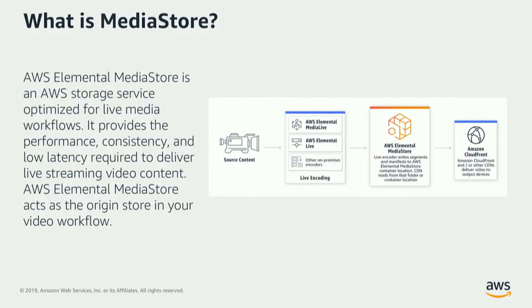What's the best way to use it, who is it specifically designed for, and what it costs. We launched Elemental Media Store in December 2017, and we built it specifically as a live origin.